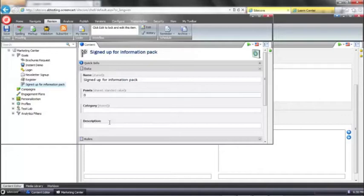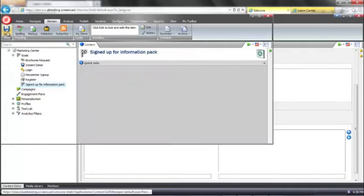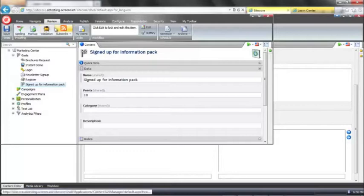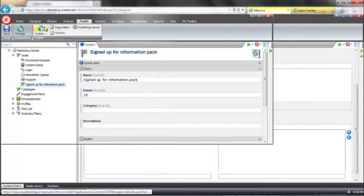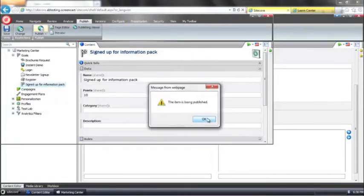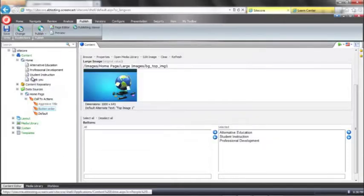We also want to give the goal a score and that's how we actually measure the value of the goal. So let's say 10 points. Let's just go ahead and publish that again.